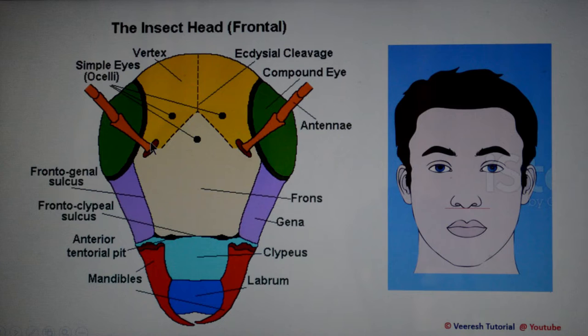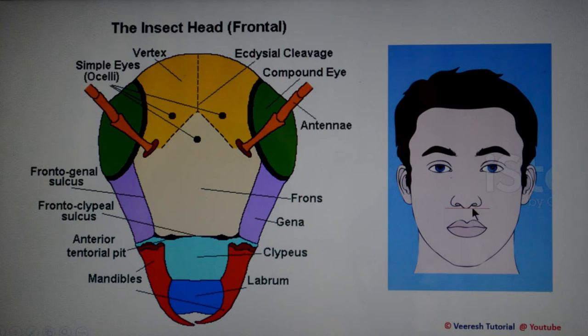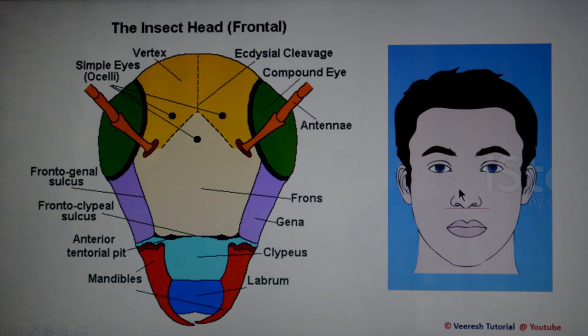For easier understanding, if we compare the insect head with the human face: the epistomal sulcus separates the clypeus below it from the frons just above it. Below the clypeus is the upper lip — the labrum. The compound eyes are on either side, and the topmost portion of the head is the vertex.